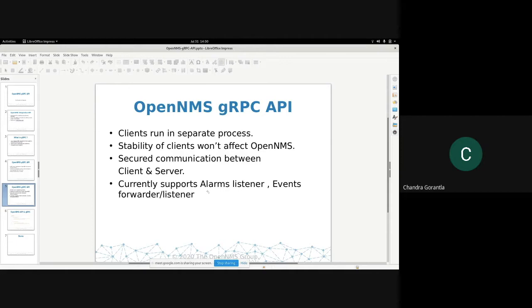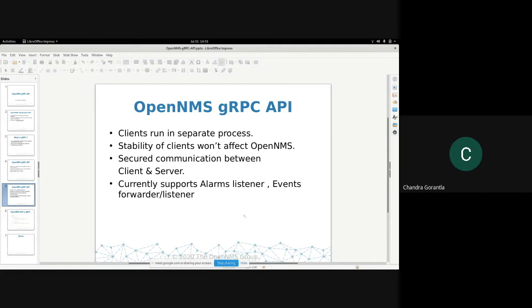The other thing was it's secure communication between OpenNMS and the clients. Although we have events from outside, we can get the events, but we expose TCP and UDP ports, but they're not authenticated. With gRPC, having a gRPC server, we have a good way to have secure communication between us. And it currently supports alarm listener, events, poll order, and event listener.